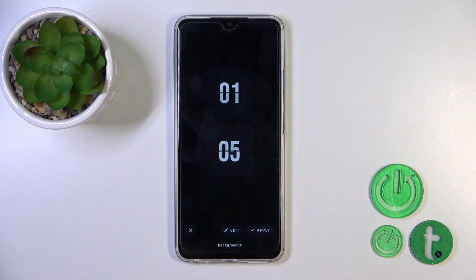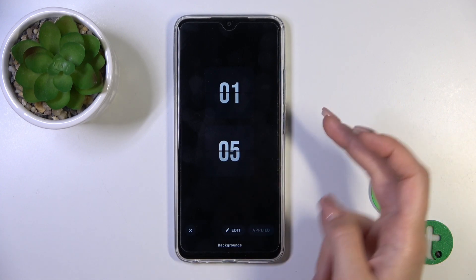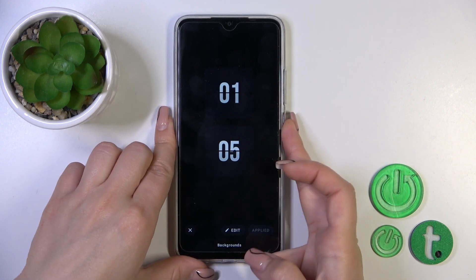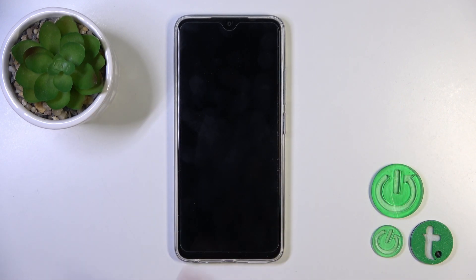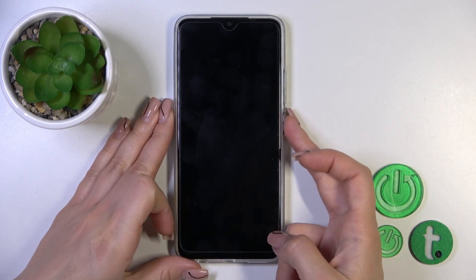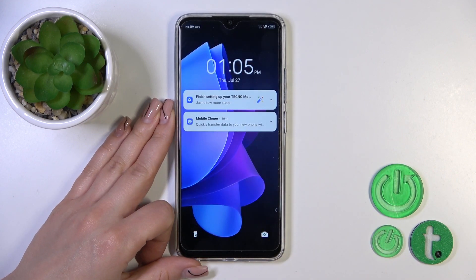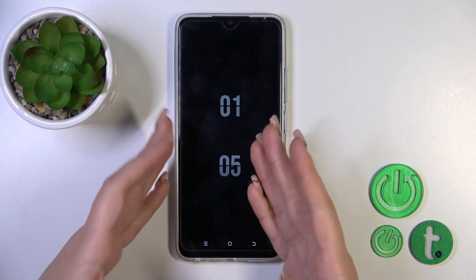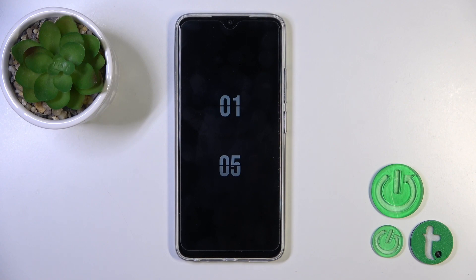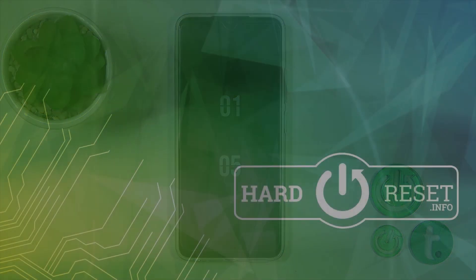Select the theme, click to apply, and now let's lock the device. Press the power button, click to allow, and now we can see that the always on display option is successfully activated. That's it, thank you for watching. If you like this video, leave a thumbs up and subscribe to our channel.